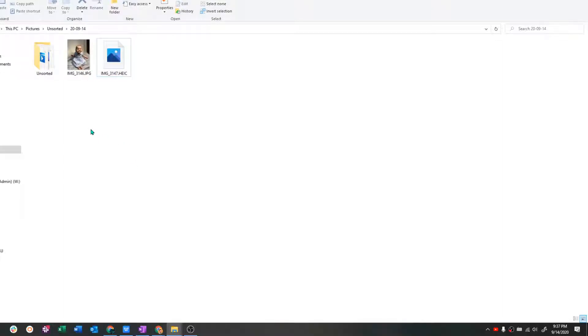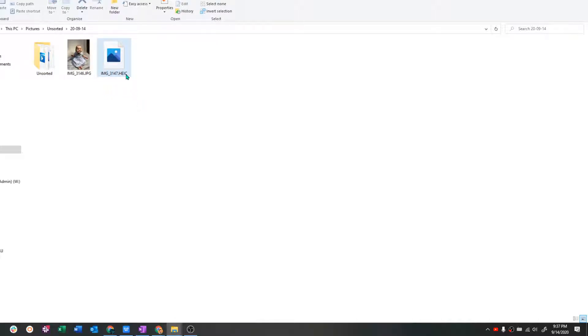Hello guys, so if you're like me, you might have some issues importing pictures from iPhone into Windows 10 because of this HEIC format.